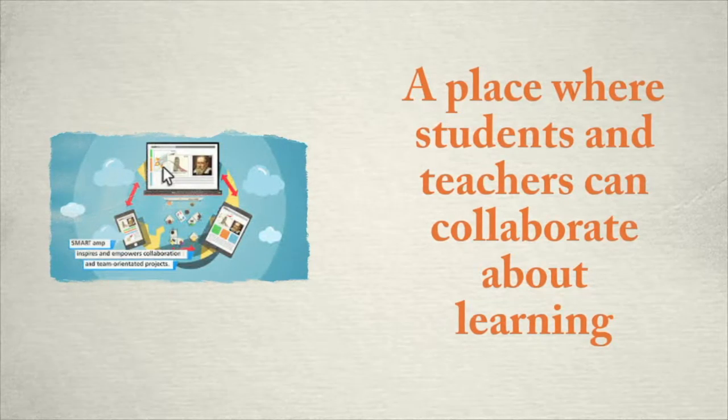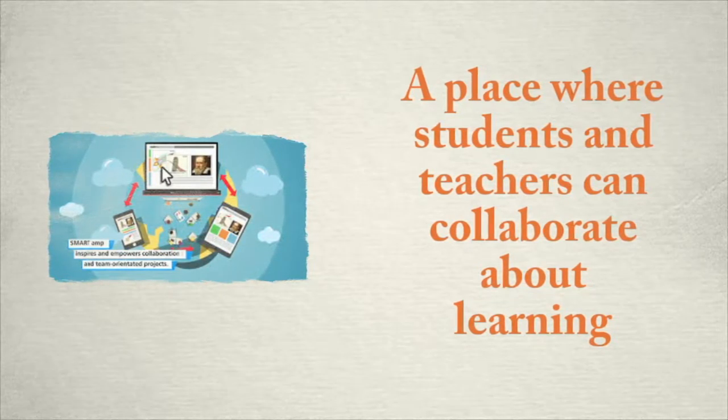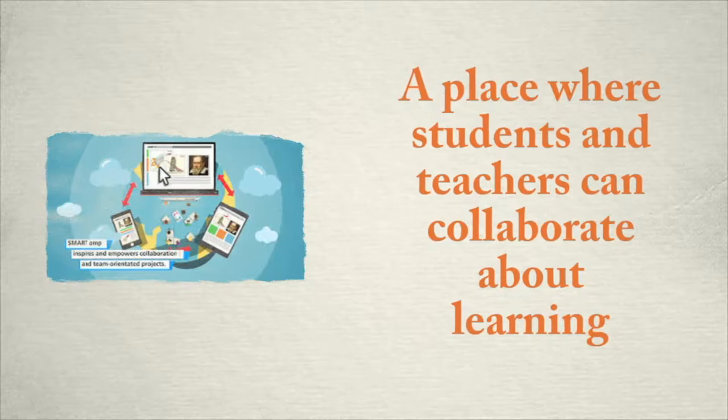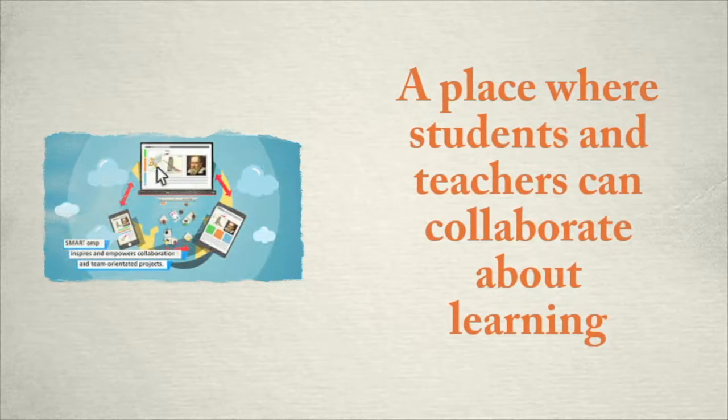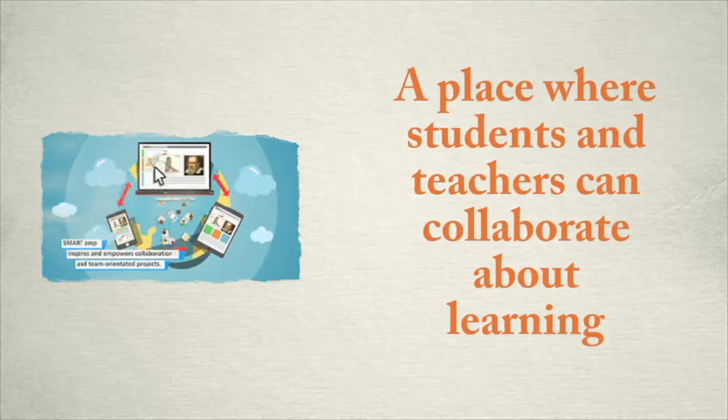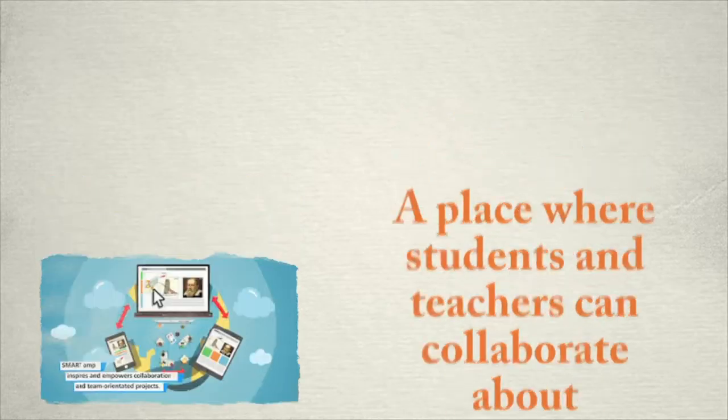During this module, we are going to explore how to use SmartAmp to organize learning. And in the next module, we will take a look at how to use Google Classroom to do the same.